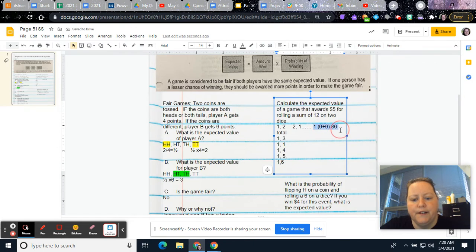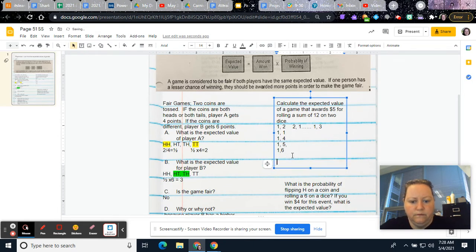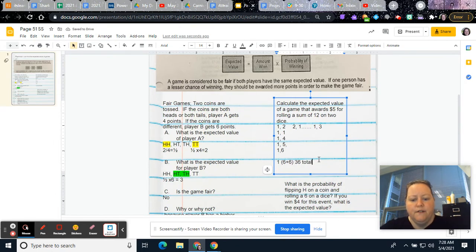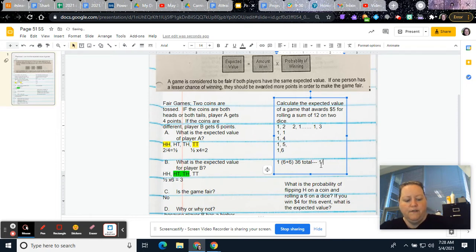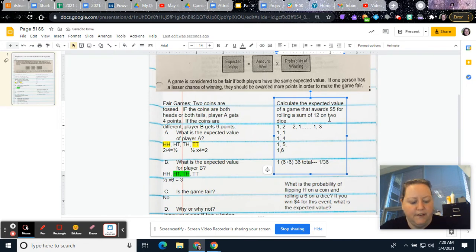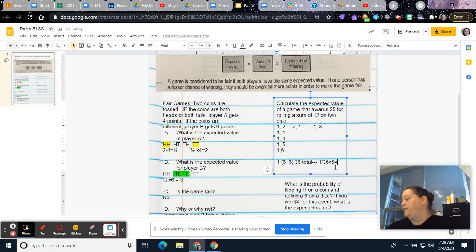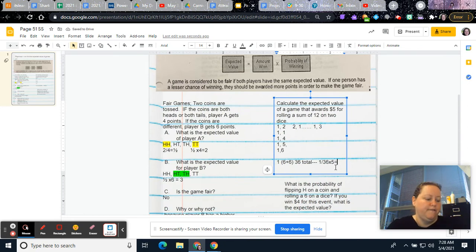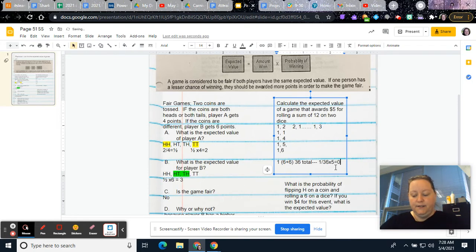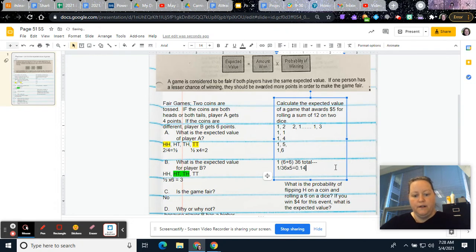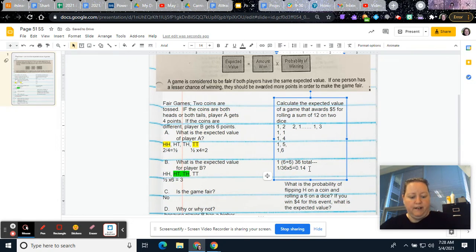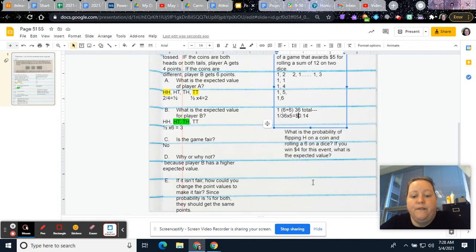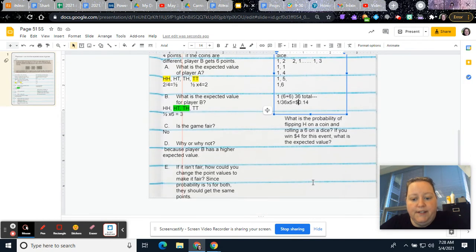And so then your fraction is 1 over 36. And then the expected value would give you $5. So 1 over 36 times 5. If you do 1 times 5, you get 5. So then you're doing 5 divided by 36. And so your expected value would be 14 cents. It is okay to round because you are talking money. And so since it says $5, you would want to round to the nearest cent. So the expected value of this game would be 14 cents.